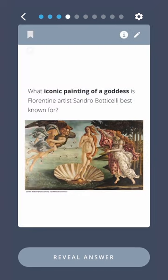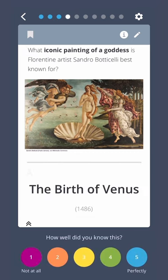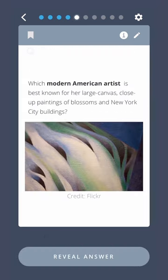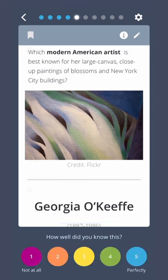What iconic painting of a goddess is Florentine artist Sandro Botticelli best known for? The Birth of Venus. Which modern American artist is best known for her large canvas close-up paintings of blossoms and New York City buildings? Georgia O'Keeffe.